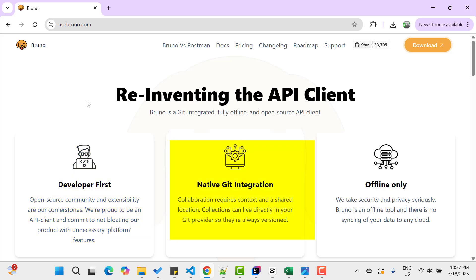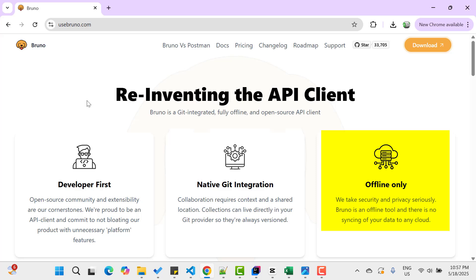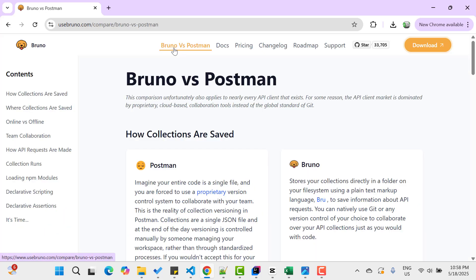Then native Git integration. With Bruno, you can use any Git provider, which is a really great feature with Bruno compared to Postman. And third feature is that it is offline. That means you don't need to sync your data to any cloud as we need to do in Postman. They have given one link where they are comparing Bruno with Postman. Let's go to that document.